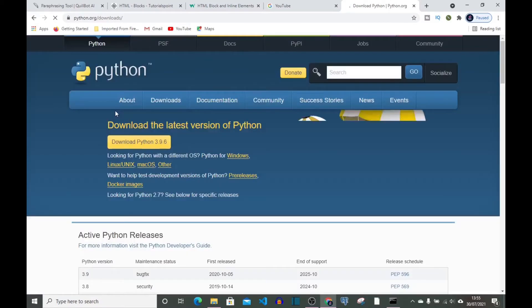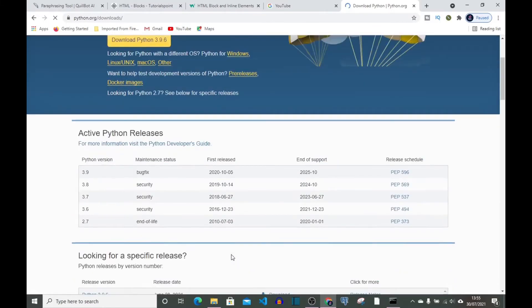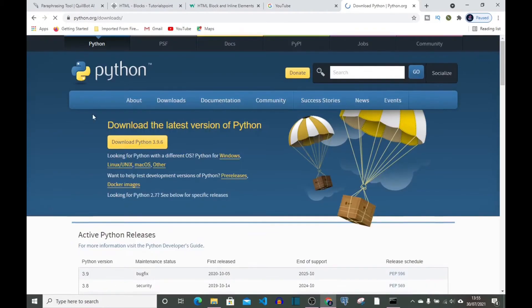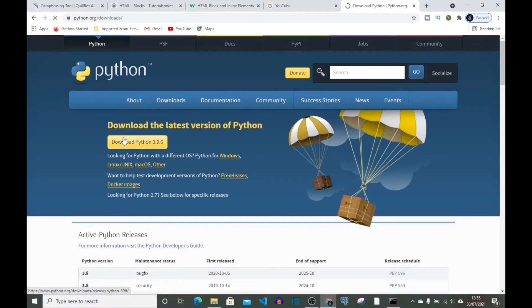So come here, click here. This link will be available in my description. So right now let's go to download the latest version of Python.